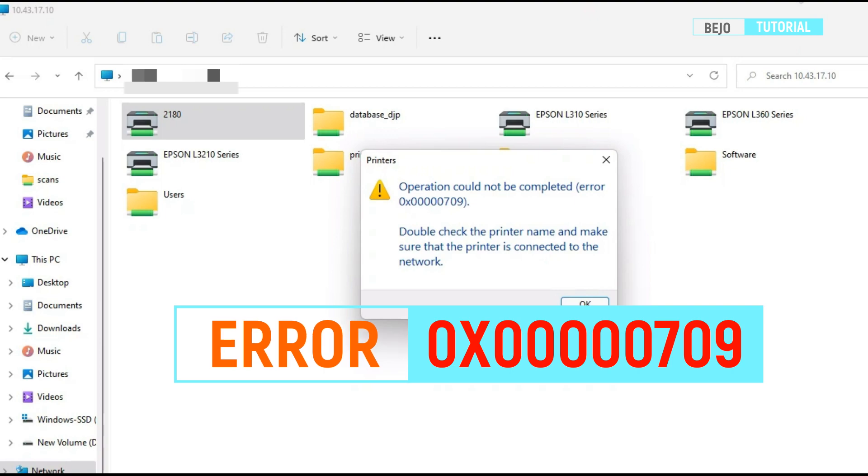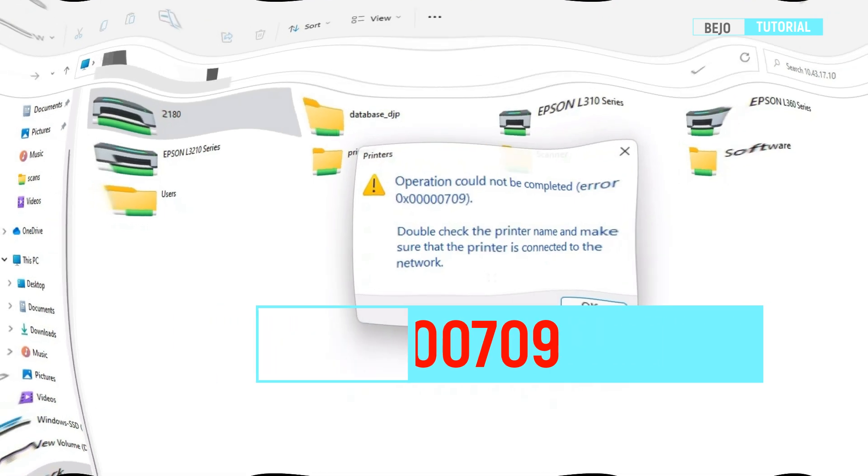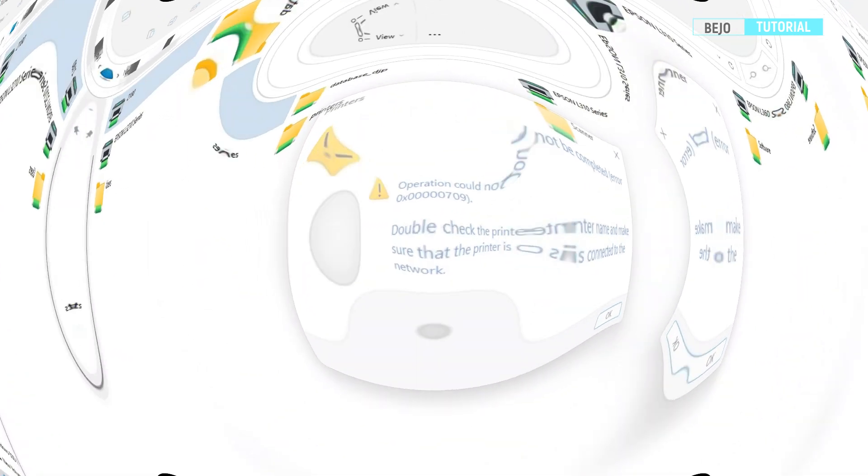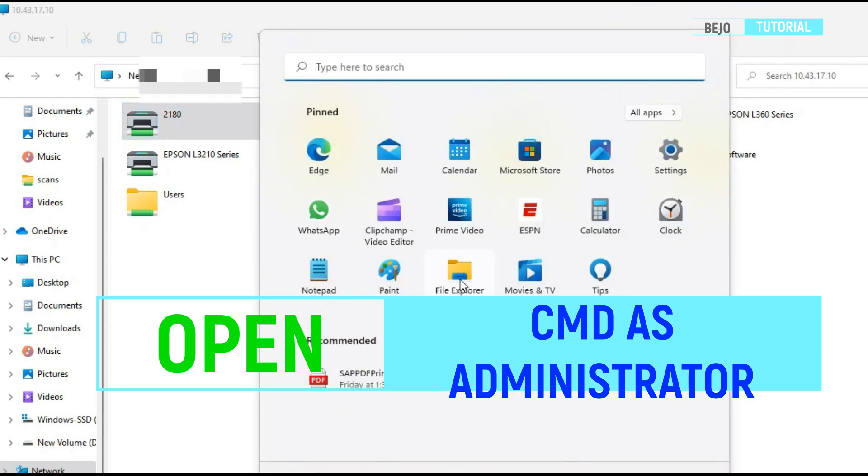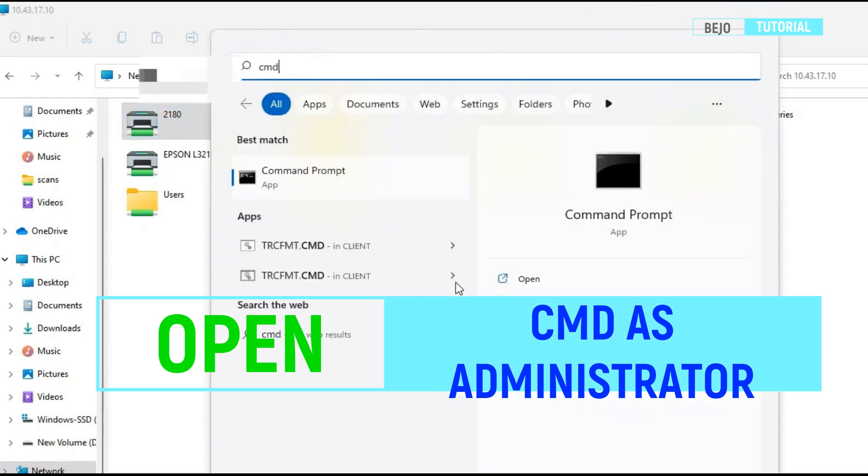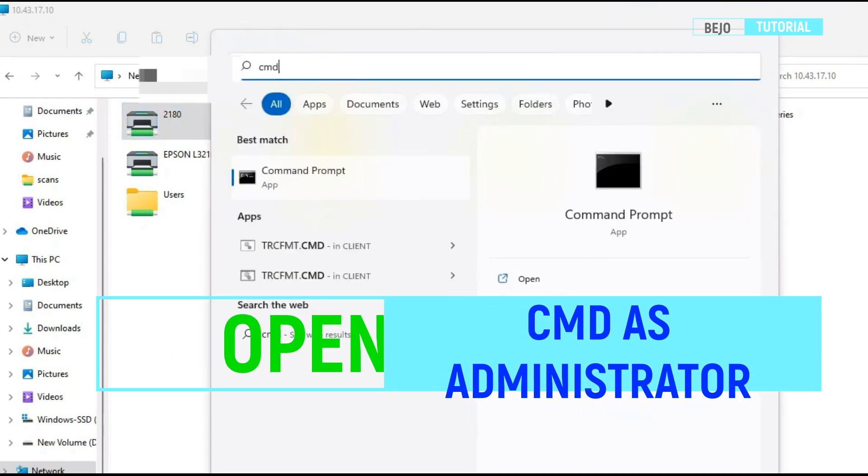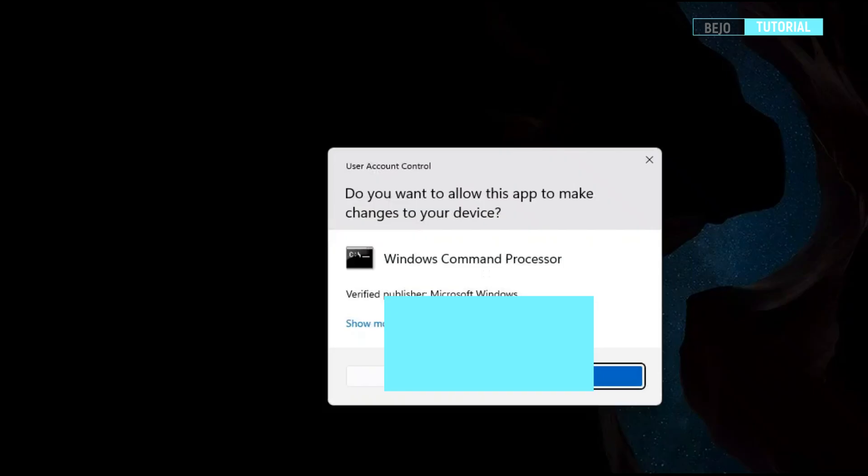If 709 error occur, we need to add this word into the registry. Open command prompt as administrator and copy registry script in the description box then paste on command prompt you opened.